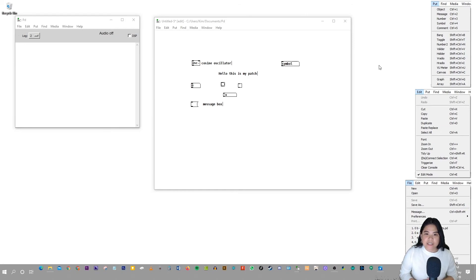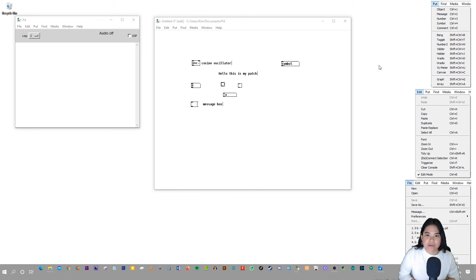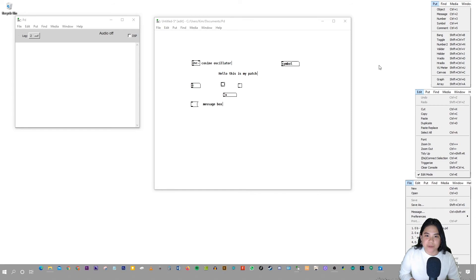So lastly, I want to say that I have a tutorial series on Pure Data. So if you want to see more, just search for the tutorial series in my playlist and you'll see the Pure Data playlist and you can watch the series.